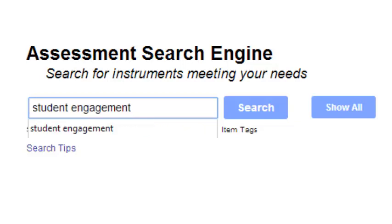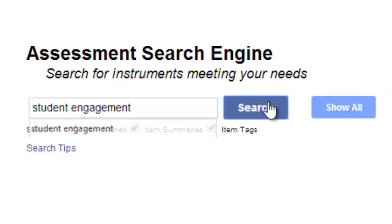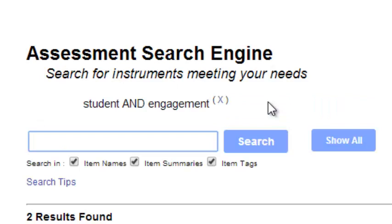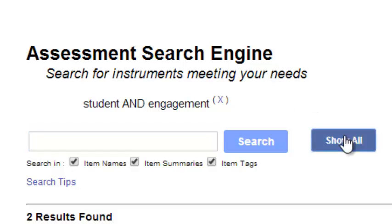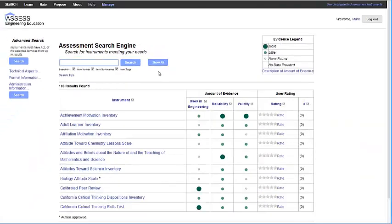If you were looking for assessments about student engagement, you could type this into the search bar. If you weren't sure what to search for, you could instead select the Show All button to browse through all of the instruments.